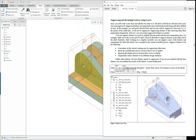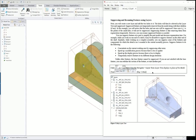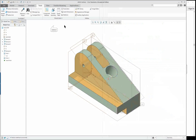CREO 4.0 Lesson 5 Part 2. The last portion of this lesson we are going to cover layers, sections, and relations — things we're going to do to set the model up for correct design intent. So we're going to start off with creating some layers.